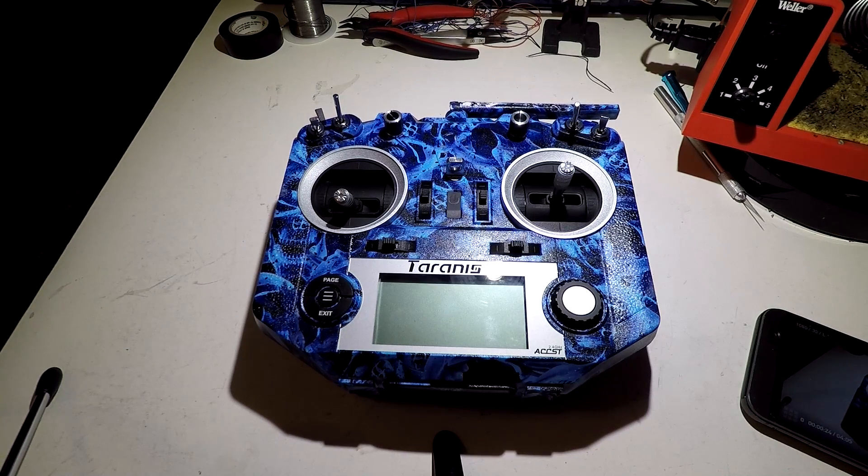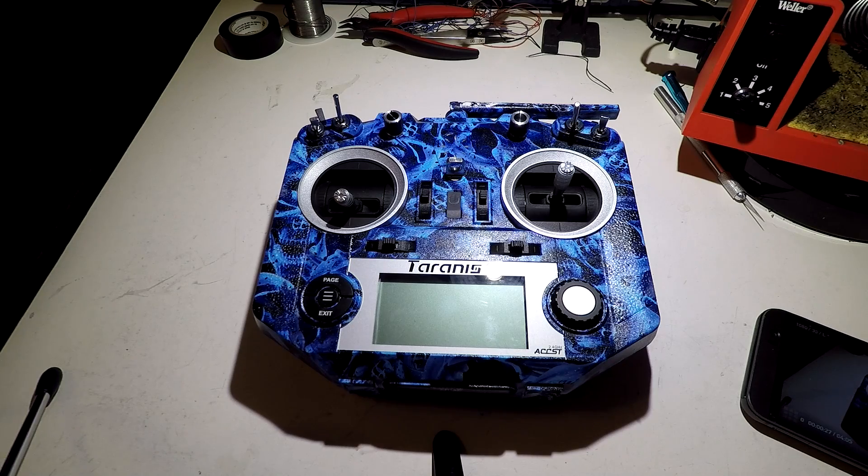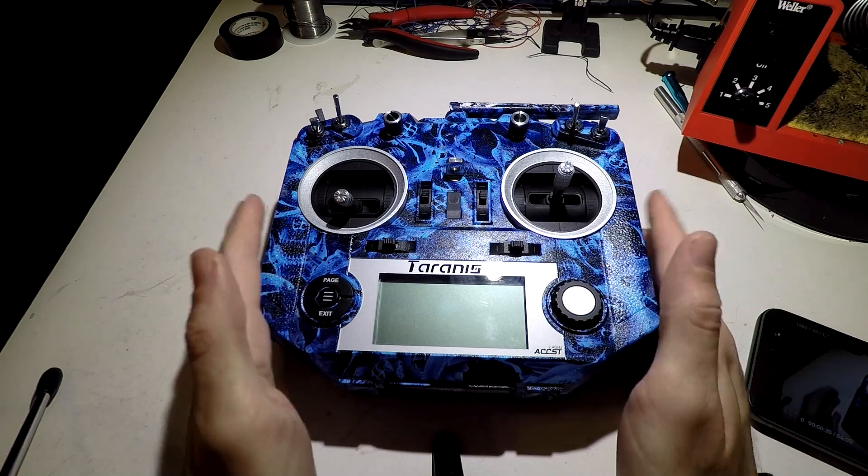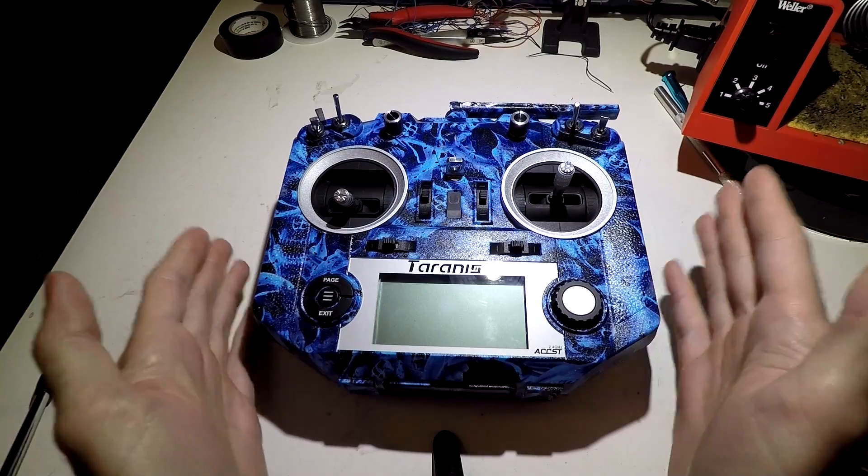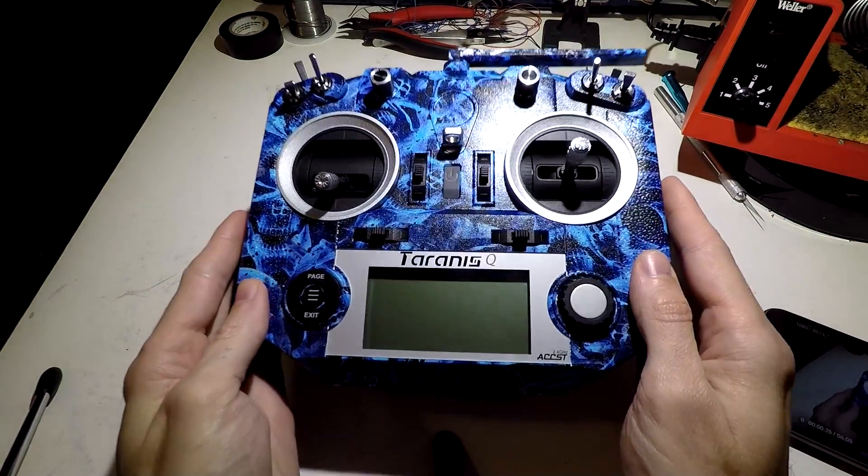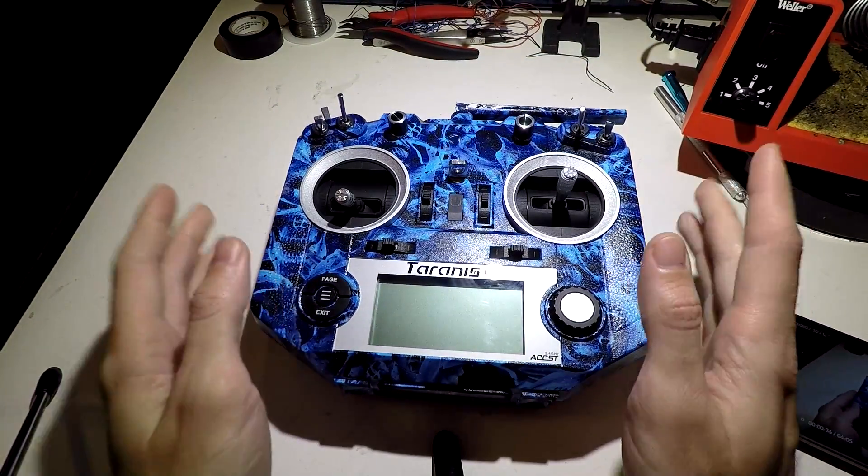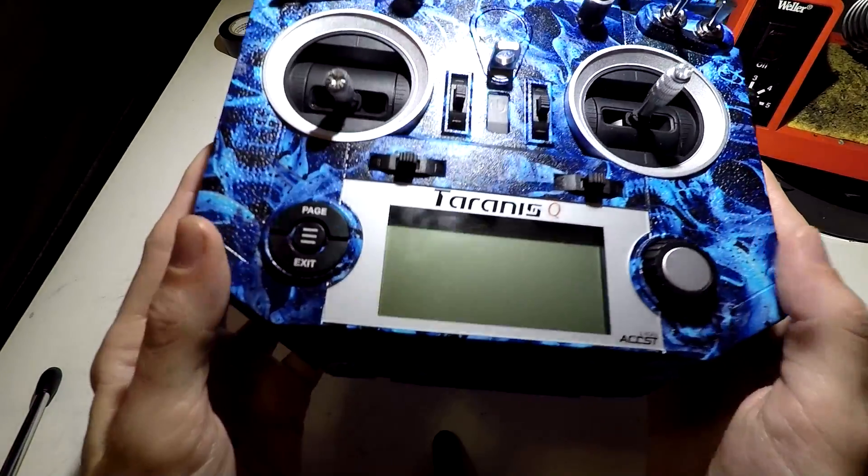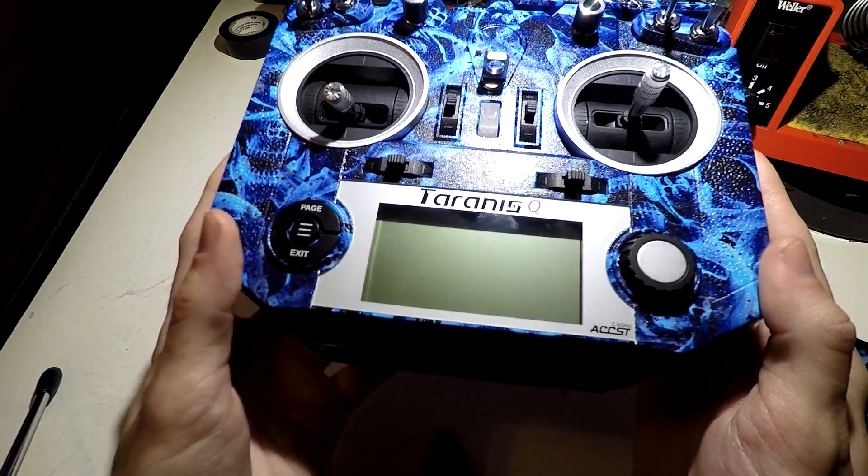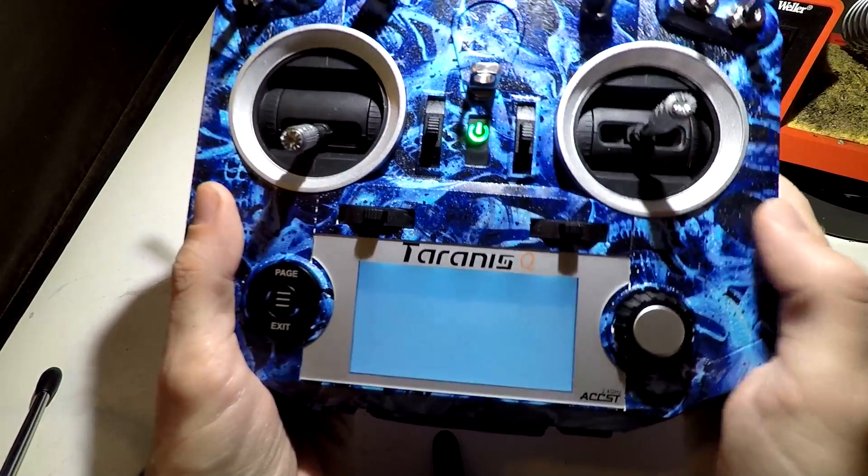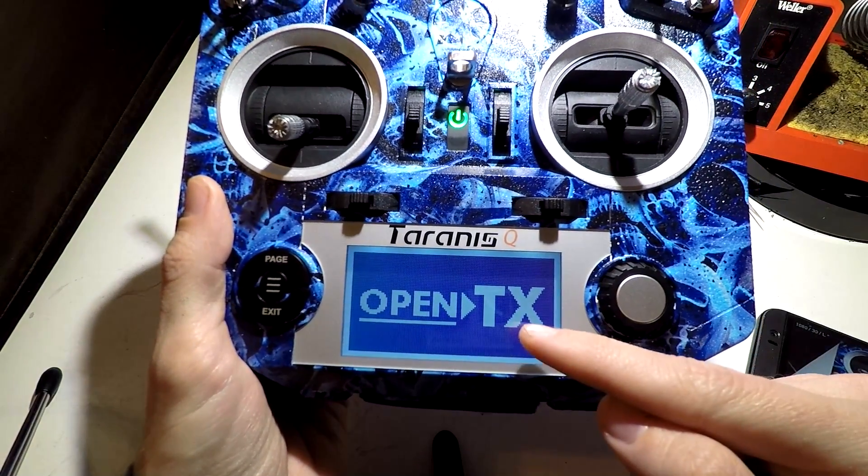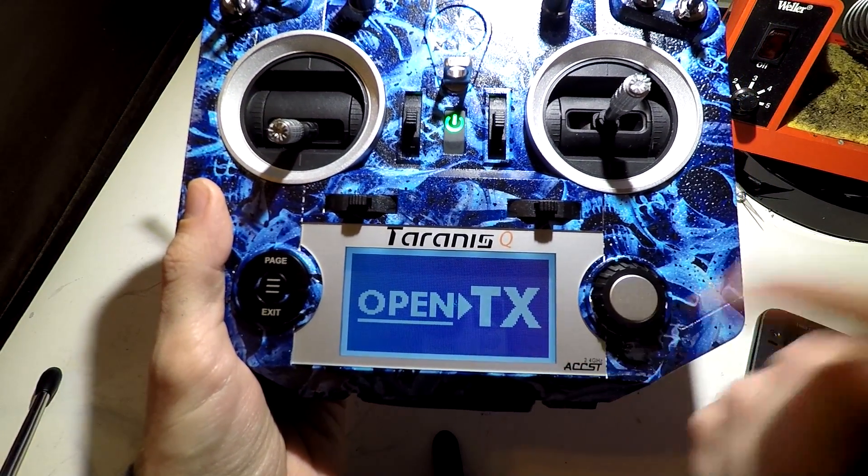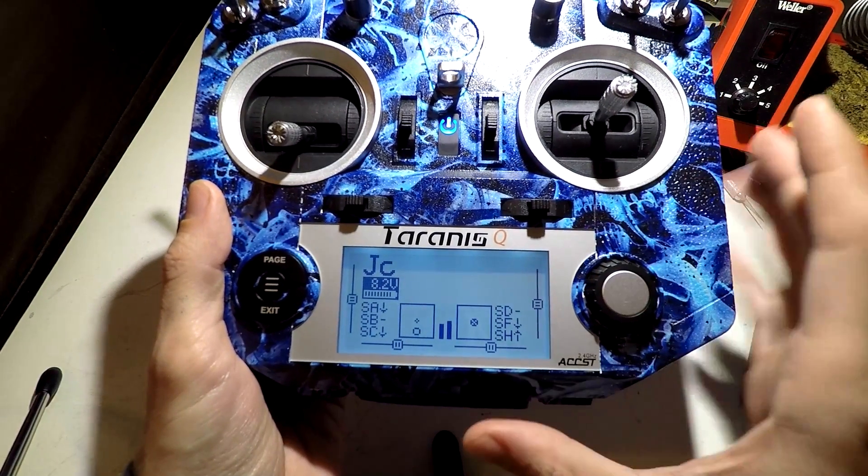Welcome back to the Taranis QX7 series of videos. As always, look in the description for a link to the playlist. Now we are almost ready to start creating a model and setting everything up to actually fly with this thing. But there's one more thing I want to do, and that is a custom startup screen, also known as the splash screen. So if we power it on, we see that OpenTX logo, but instead we're going to make something to replace that.